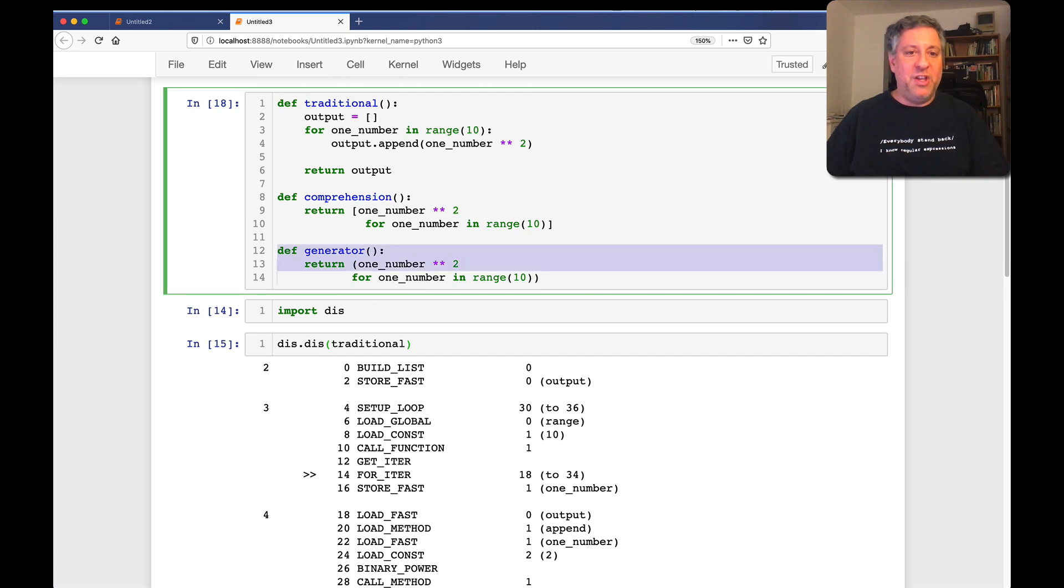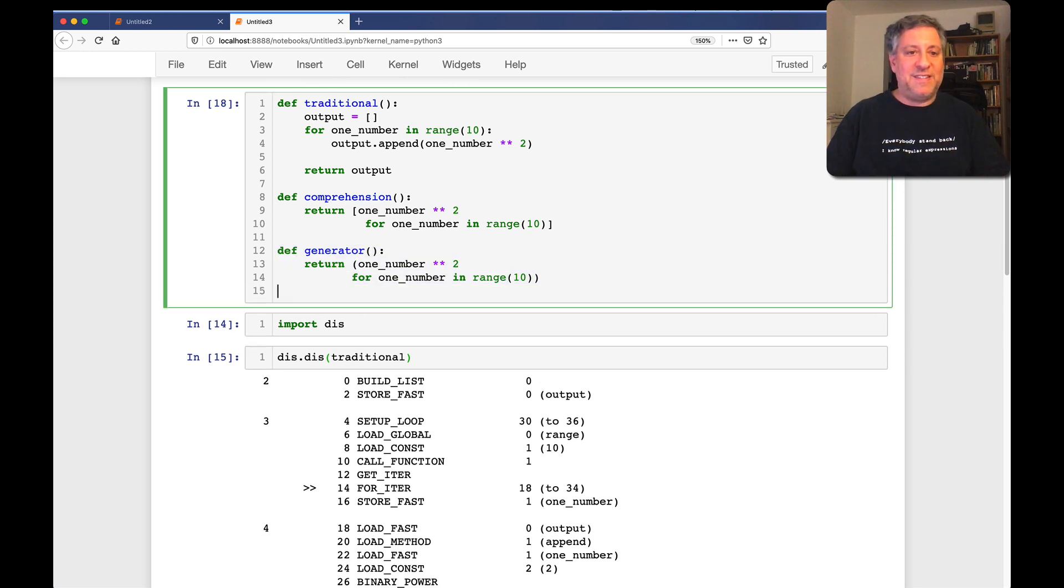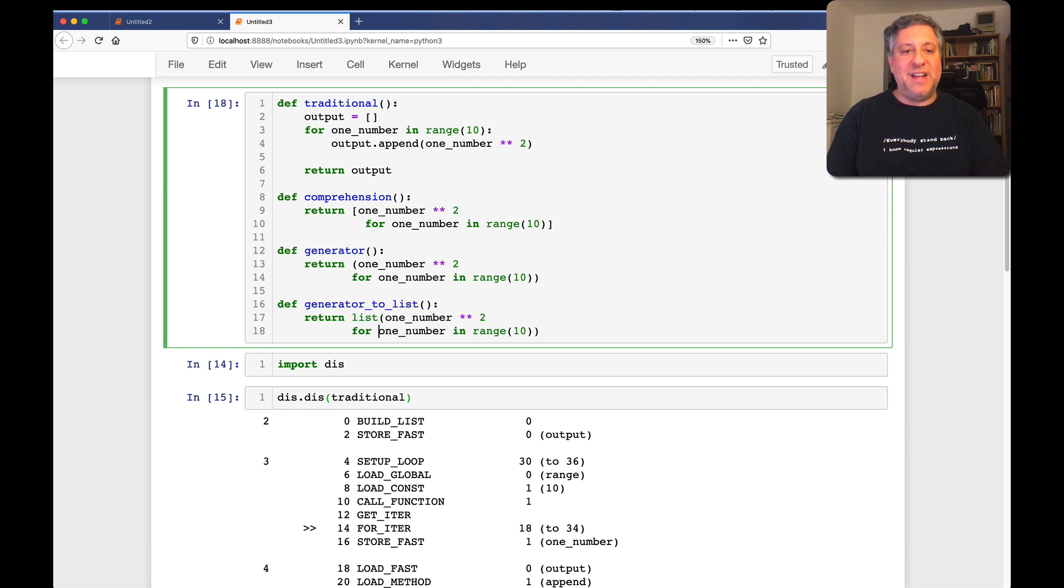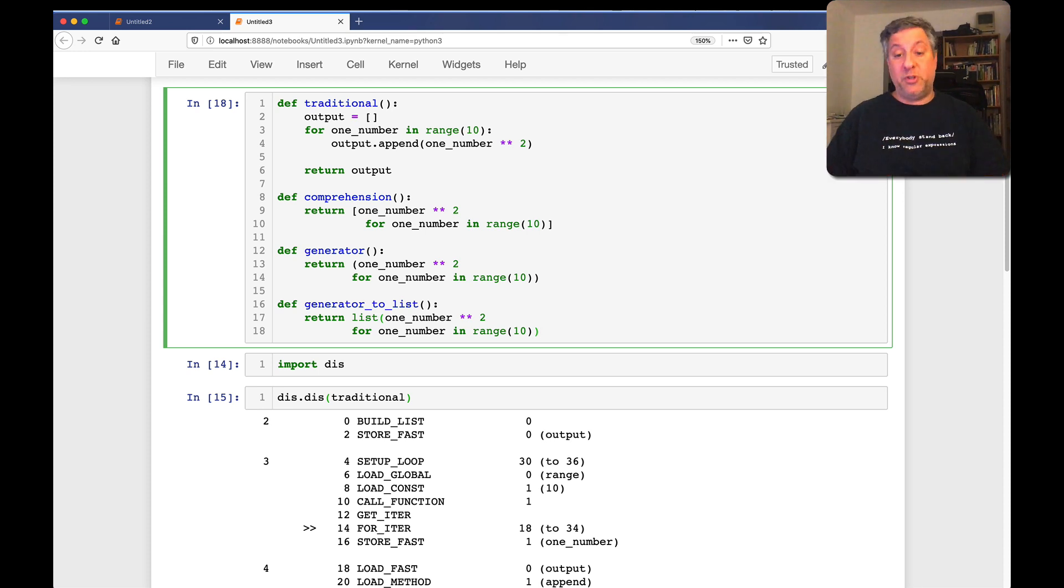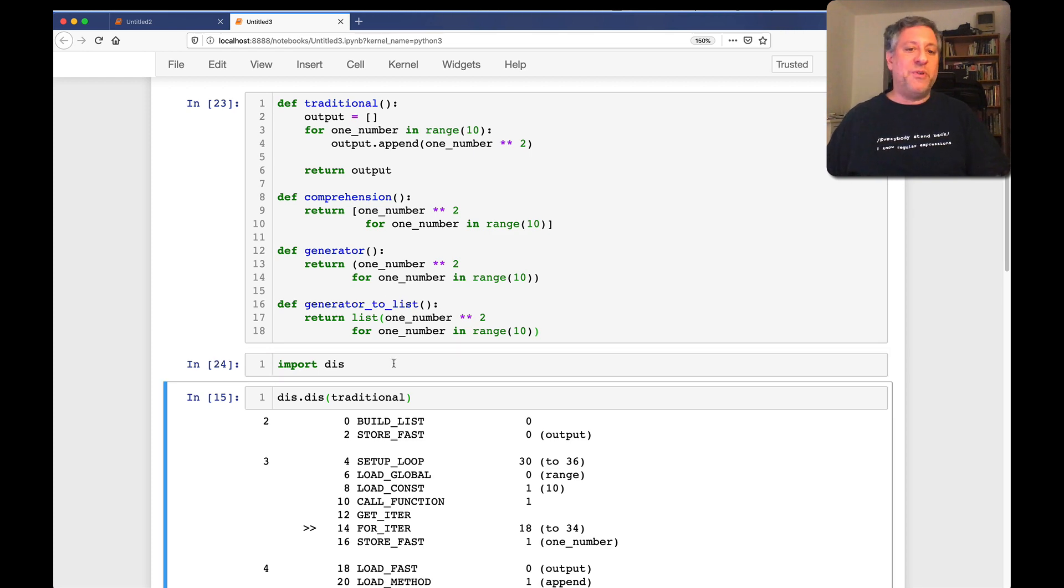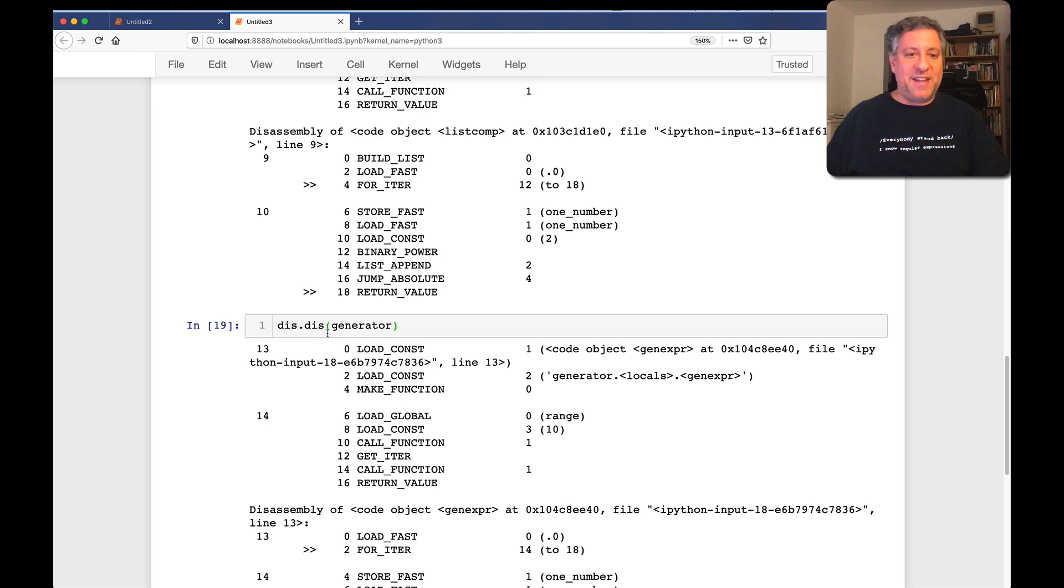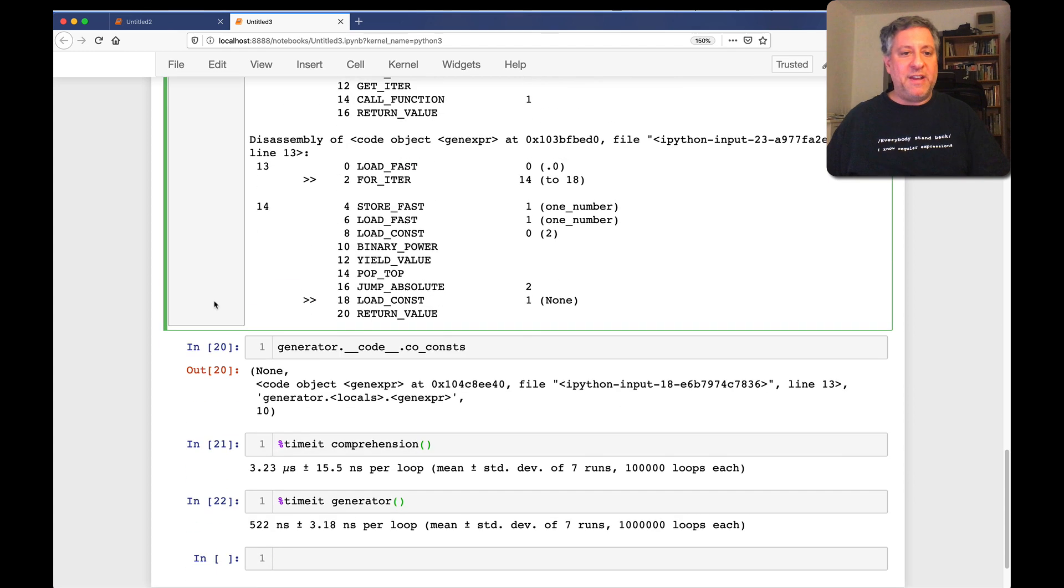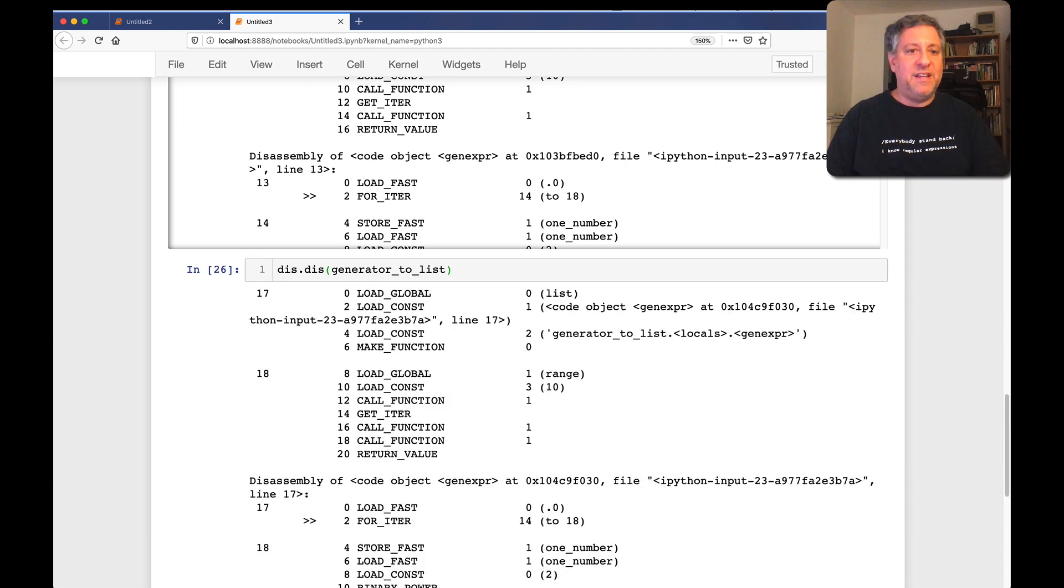I'm going to call this generator to list. Generator to list. And now I'm going to say here, let's do a list of this thing. So what's that going to mean? We're going to have our generator, but our generator's going to be returned to the list. And then the list is actually going to iterate over the elements of our generator. So now if we look at dis.dis of generator, that's fine. That's not going to change.